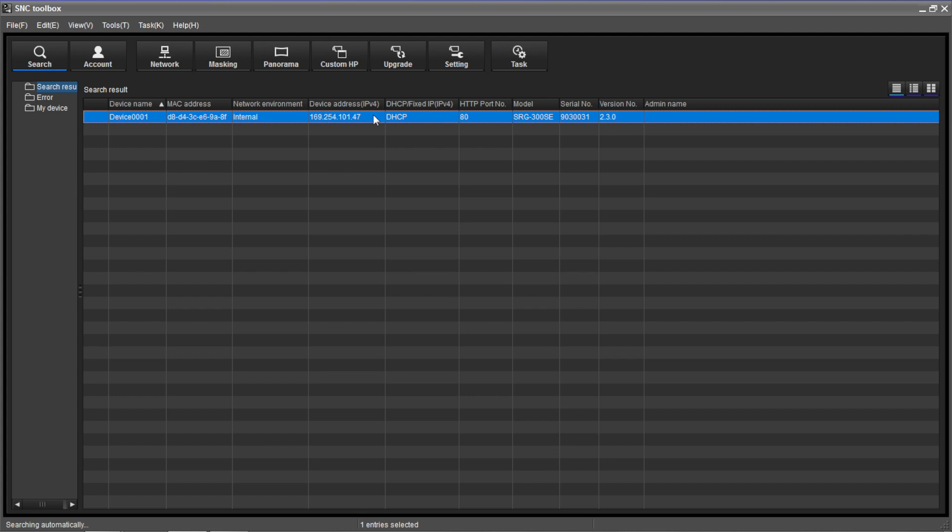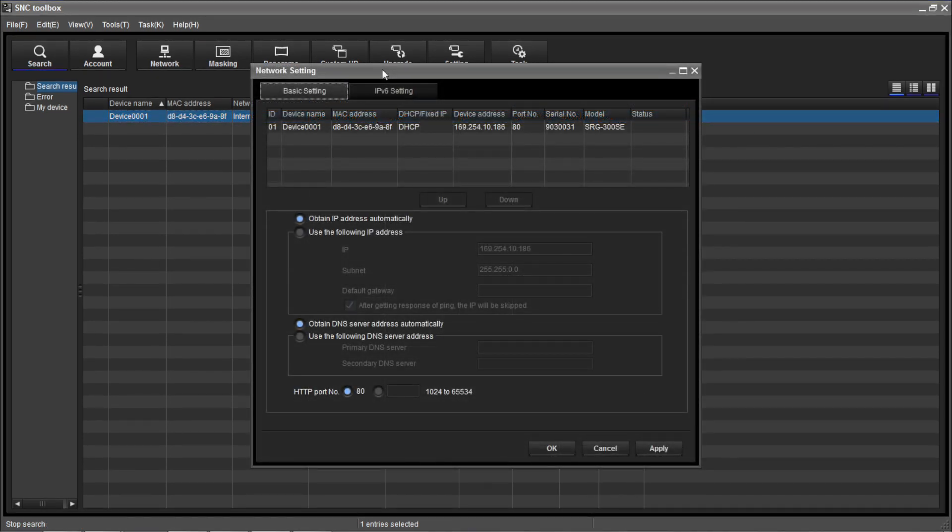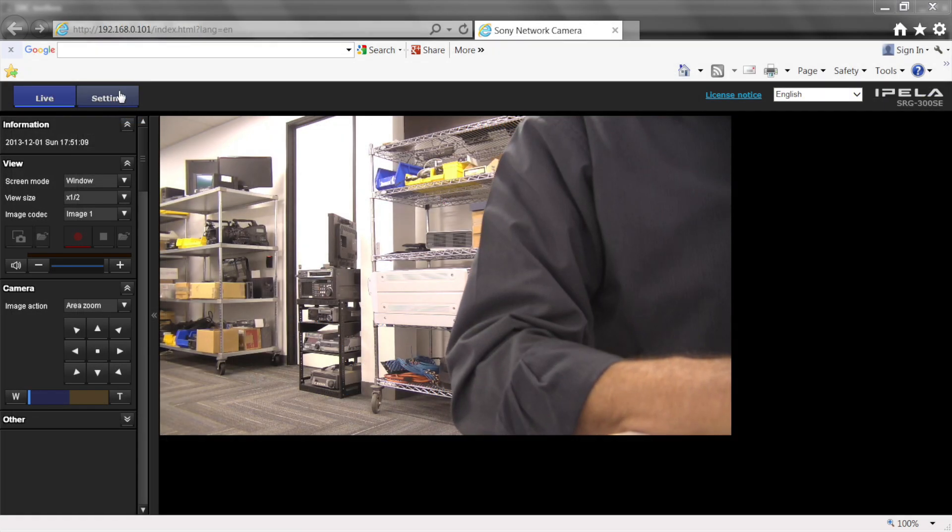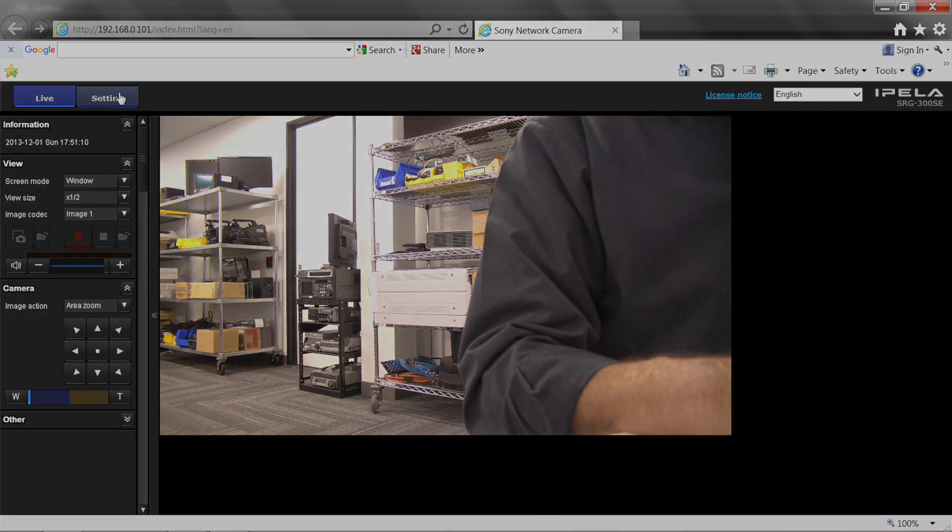We will use Sony's SNC Toolbox software to manually change the camera's network setting and access the SRG300SC's menus via a web browser.